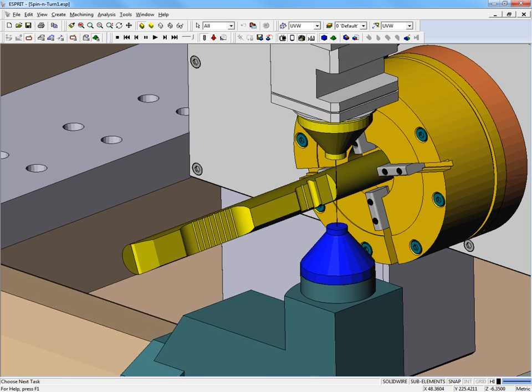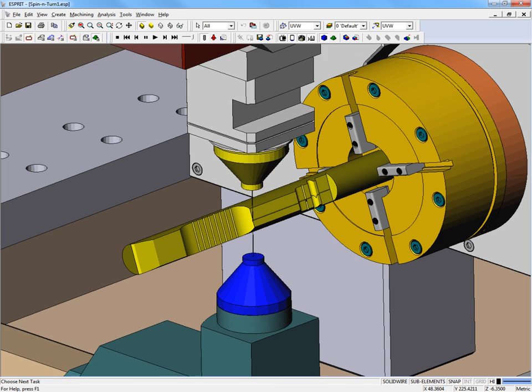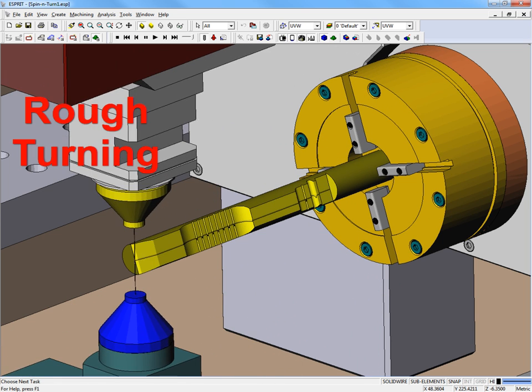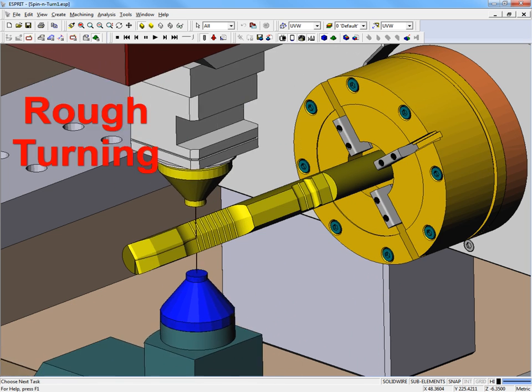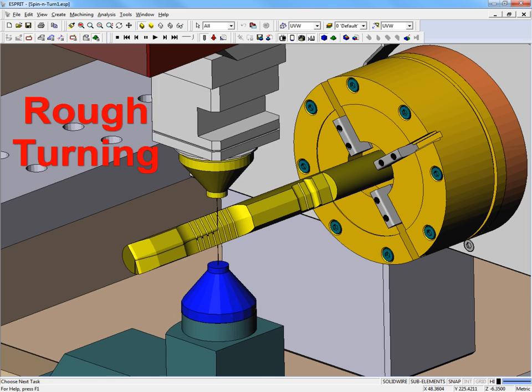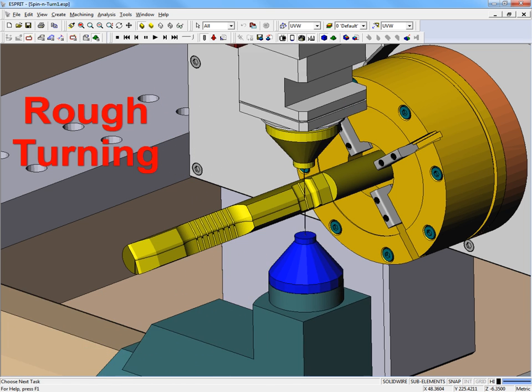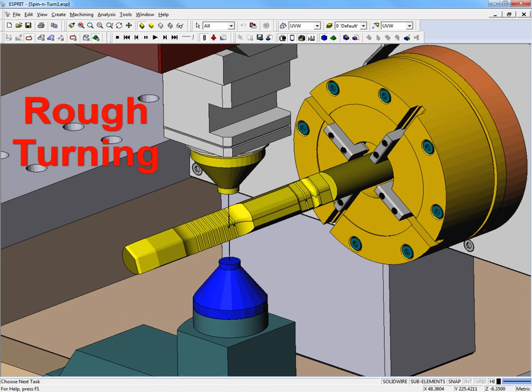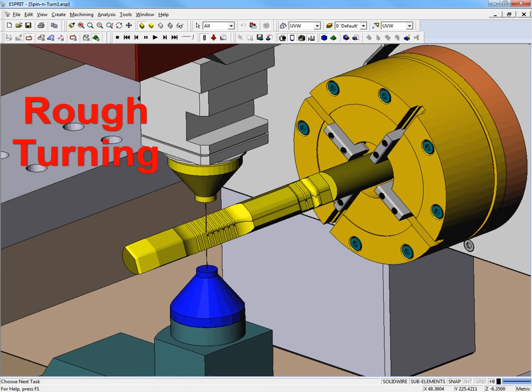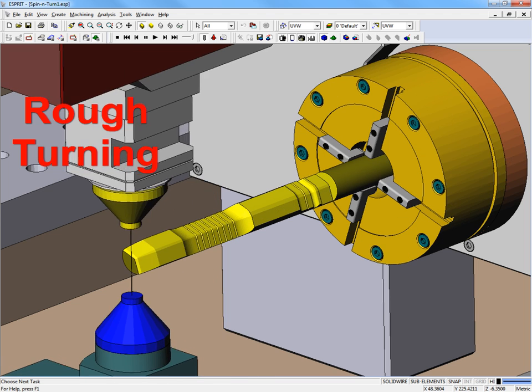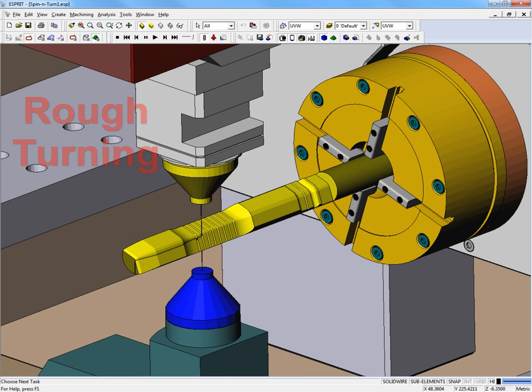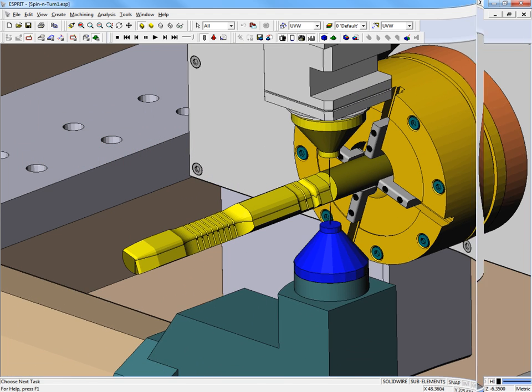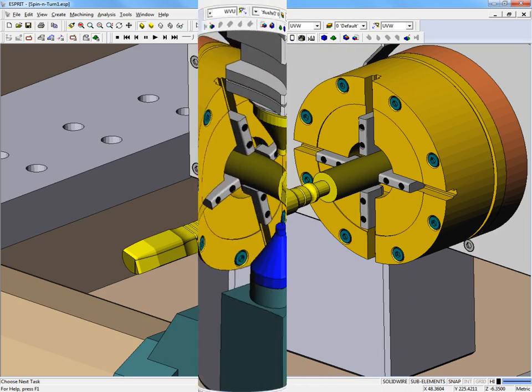It is important to note that small, delicate parts cannot be cut efficiently and with high quality using traditional mechanical milling or turning methods. EDM is the perfect solution for cutting delicate parts, since there are no cutting forces involved.